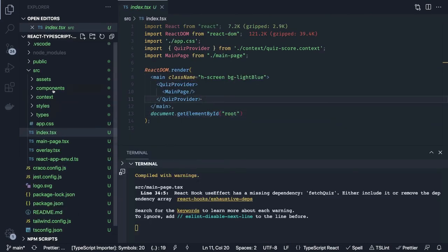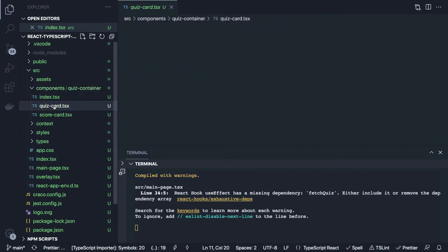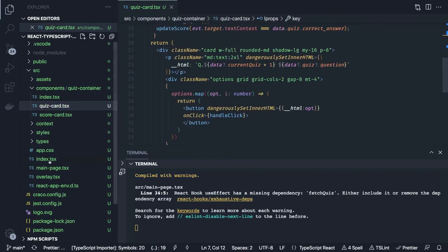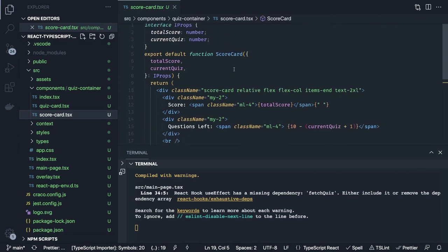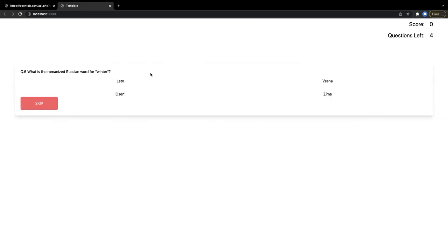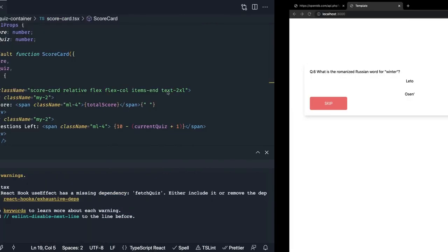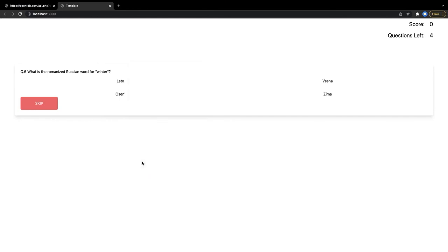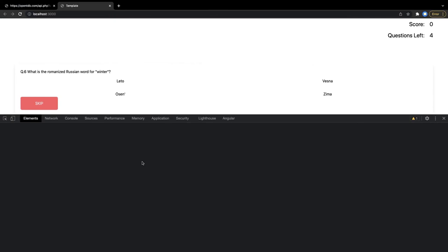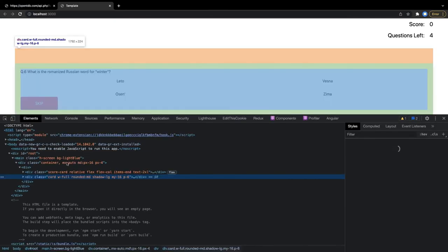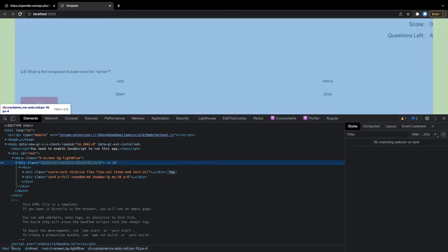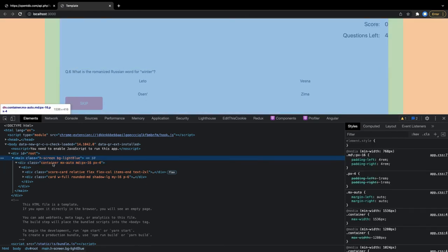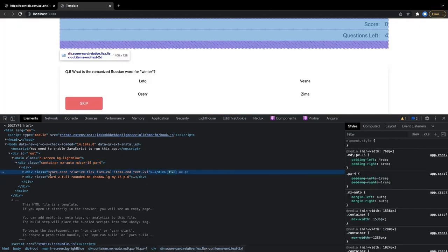Now let's run this application. We have added all components including a scorecard component. This is a live application — this is how my components look. We are missing background colors and the alignment is not proper. When we inspect this, for background color we are using a custom color which we have to define in the Tailwind config.